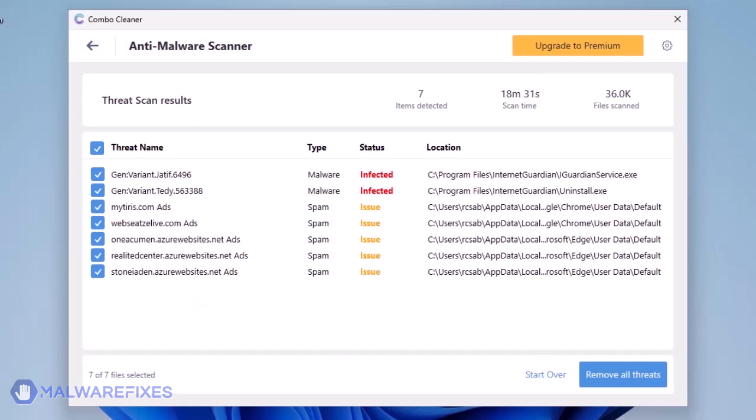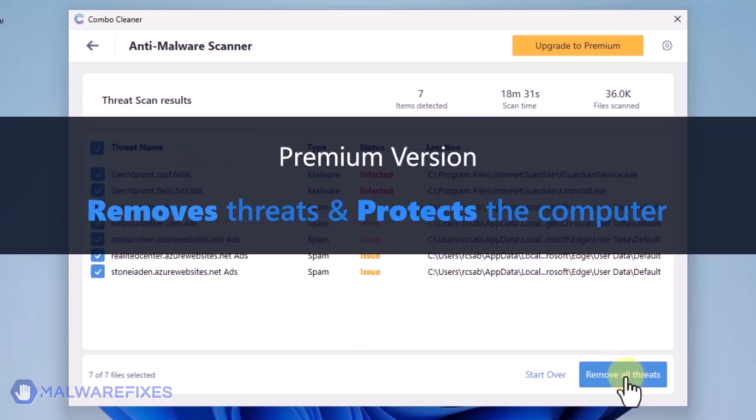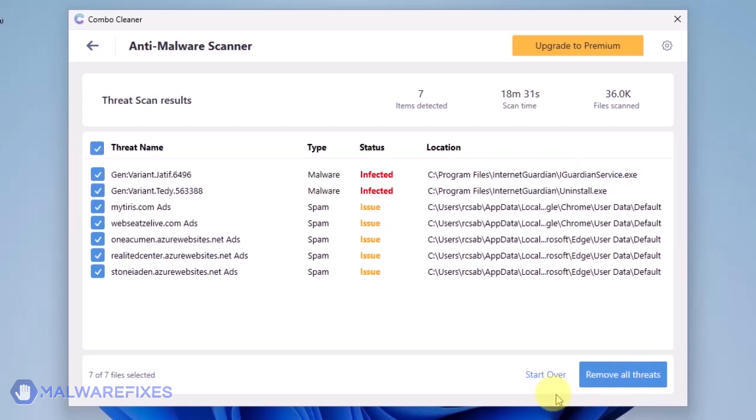Click on Remove All Threats to clean the computer. A premium version of ComboCleaner is required. This will not only allow you to remove the threats, but also protect the computer from similar attacks.